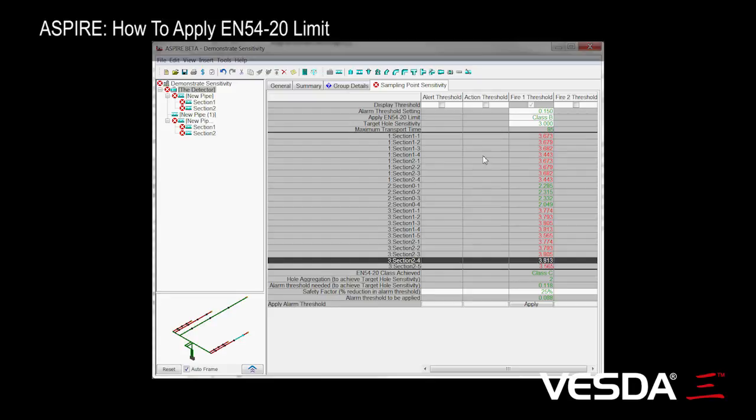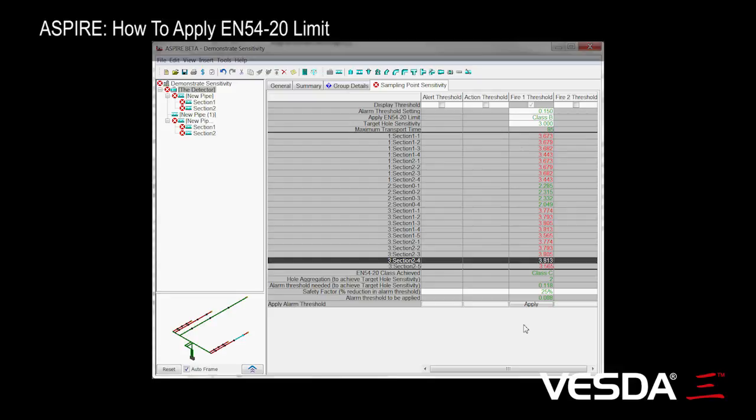Anyhow, back to our problem. We want to look at changing the smoke threshold so that we end up with a Class B system. Now, you'll notice that ASPIRE actually suggests what the threshold needs to be to just make Class B, and that's this 0.118.